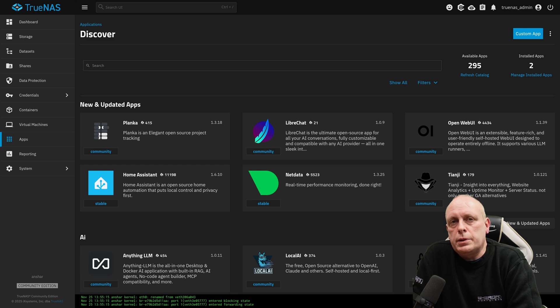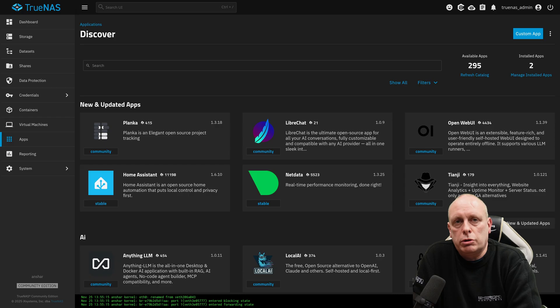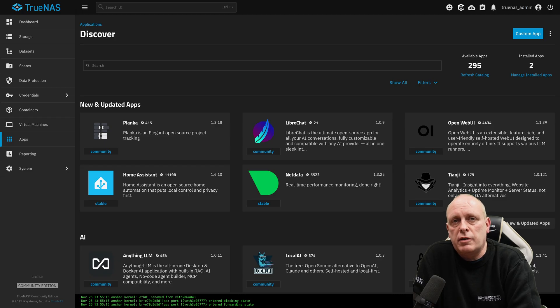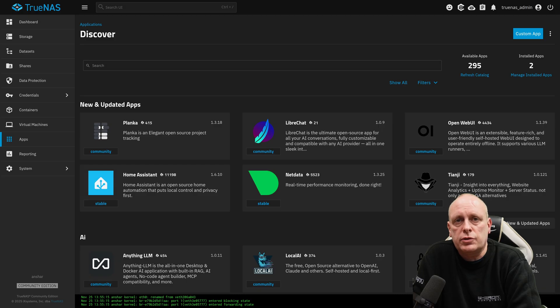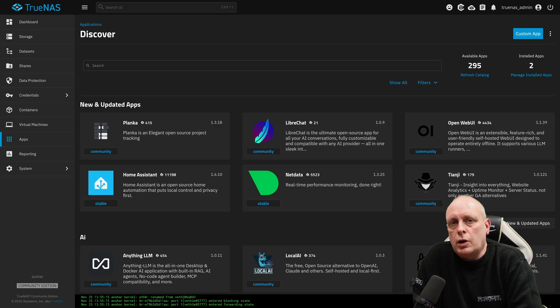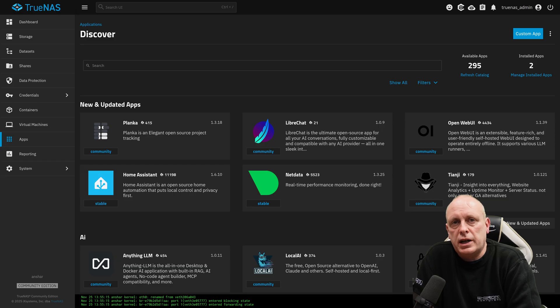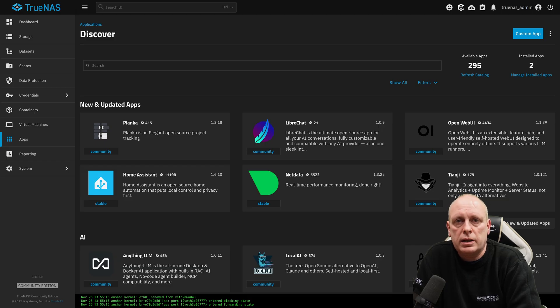Sam here from Sheridan Computers. A few days ago I did a video on how to install TrueNAS Scale or Community Edition 25.10 Gold Eye, the latest version as of the 25th of November 2025. That video walked through setting up some Samba shares, NFS shares and creating users.